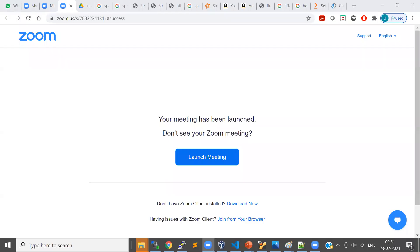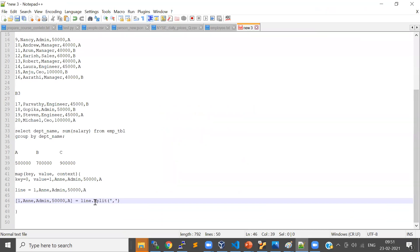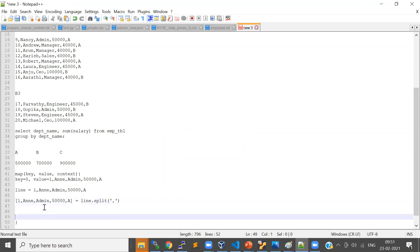I just converted that line into what you can think of as split based on a comma, so I get an array of fields, an array of values. I'm interested in the salary and department, so I can just access them using the index.